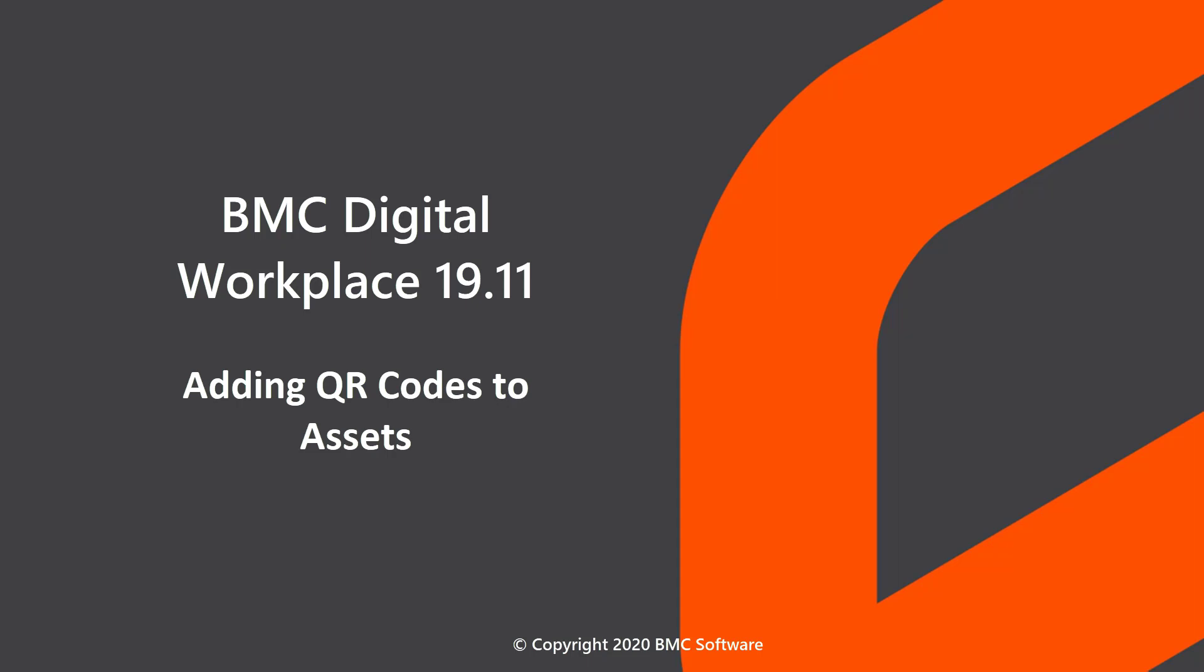This video describes how you can add QR codes to assets in BMC Digital Workplace. When you add codes, users can scan the codes on their mobile devices and get access to that asset's profile in BMC Digital Workplace.